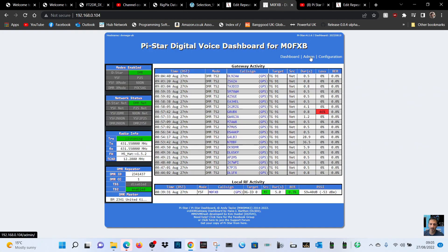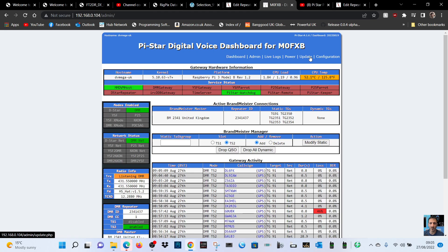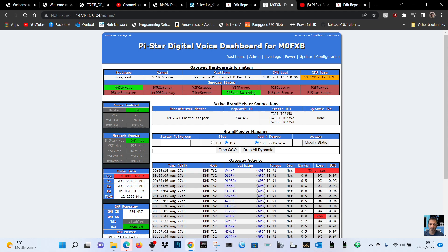So if we go back to our hotspot, that will now come through. If we just go to admin, it straightaway shows our active Brandmeister connections coming through.